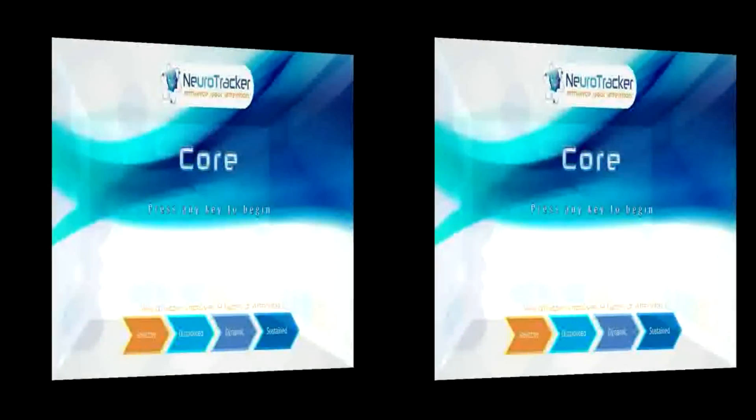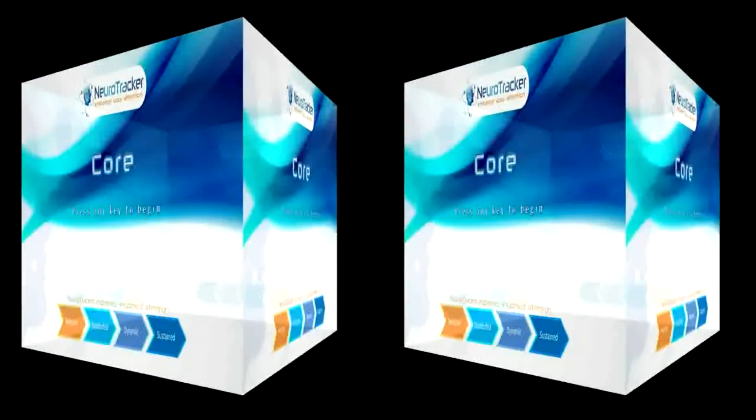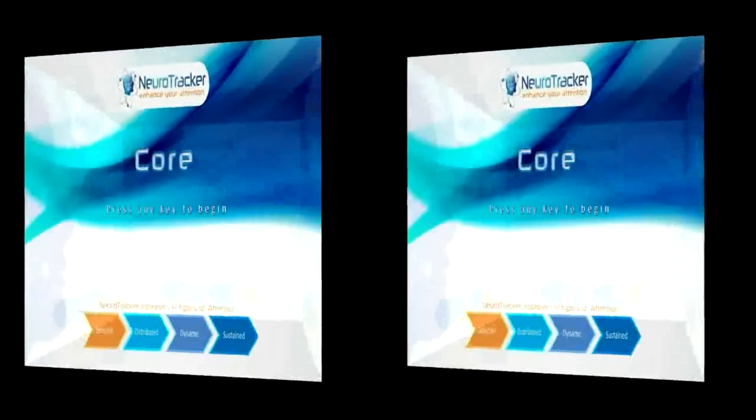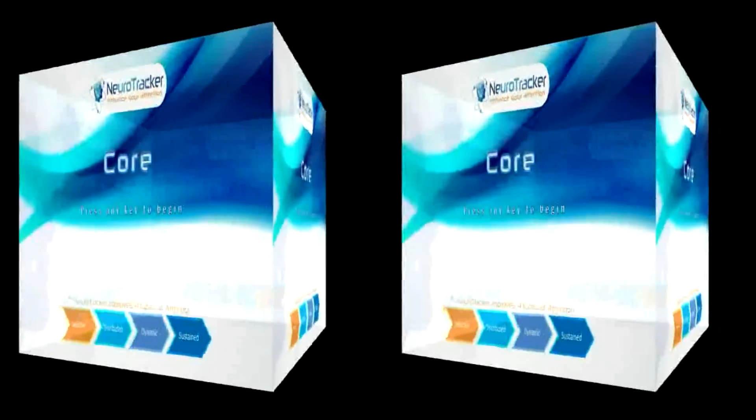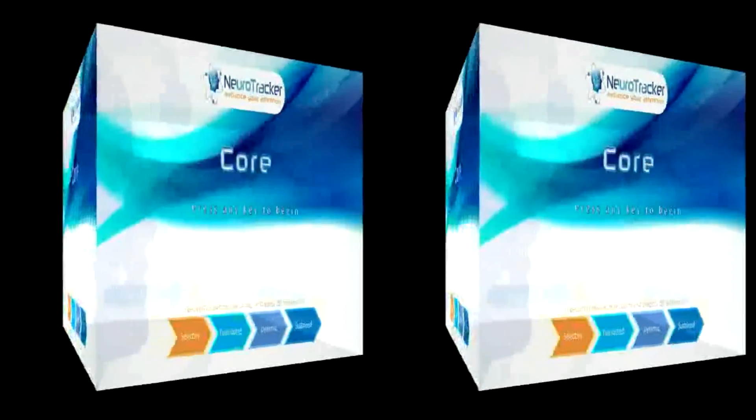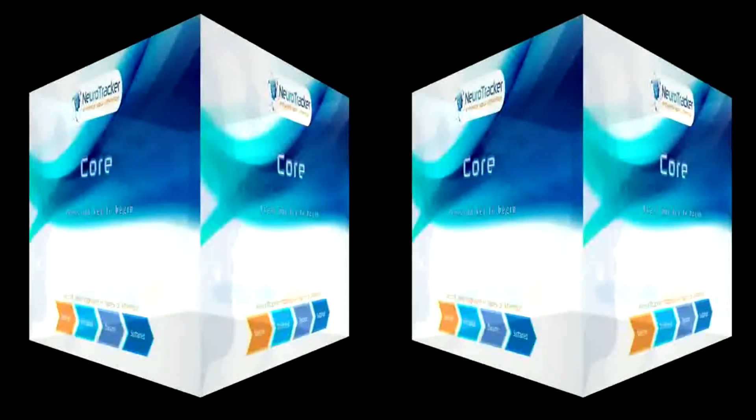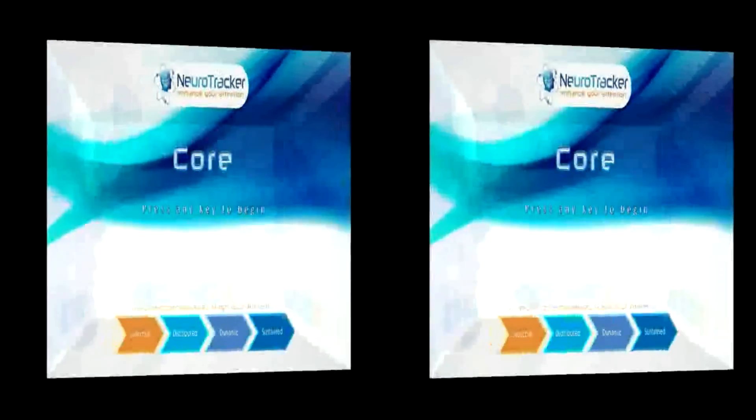You can put on your 3D glasses now. Why NeuroTracker in 3D? Research shows that the brain responds better to 3D. So when you train in 3D, you get the greatest benefit from your training.